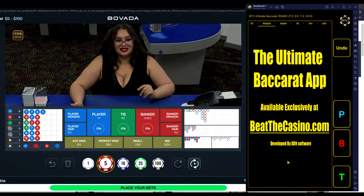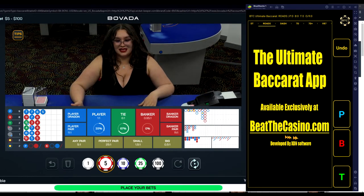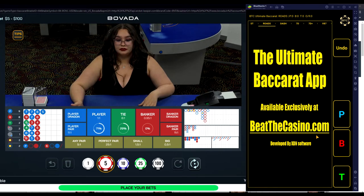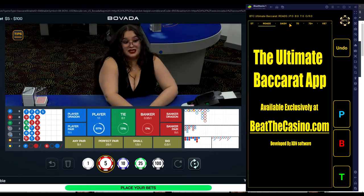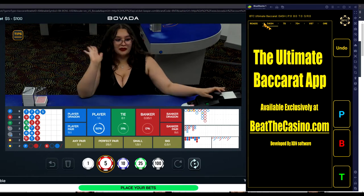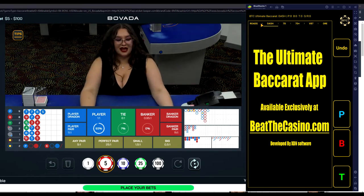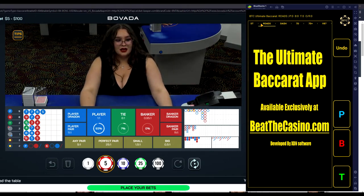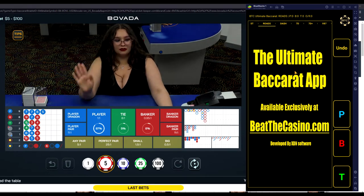Hi, this is Eric. A lot of you know me as XDN from BeatTheCasino.com. I'm the developer of the Ultimate Baccarat app, and I thought I would get on, play a few hands here, and kind of explain what I'm looking for as good examples pop up.